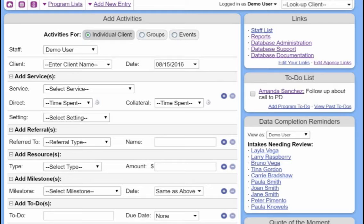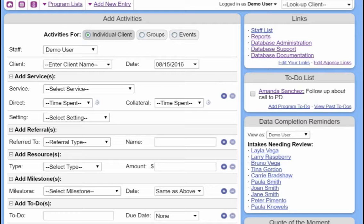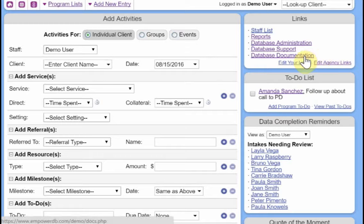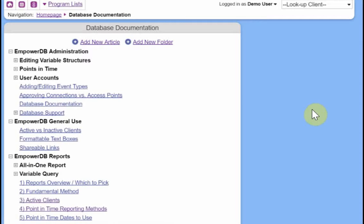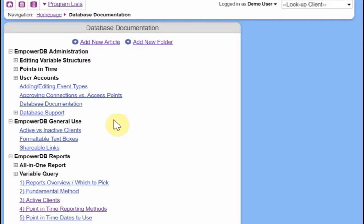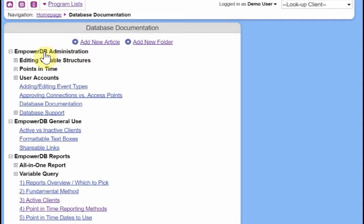All right, database documentation. Every user of EmpowerDB will see this link for database documentation on their home page. So when we click here, we see our list of documentation articles. Standard users will be able to see this general use and reports section. Only database administrators will be able to see this EmpowerDB administration section.